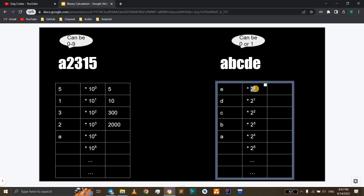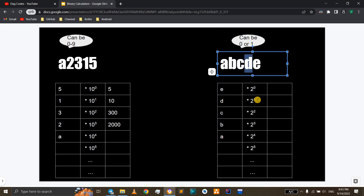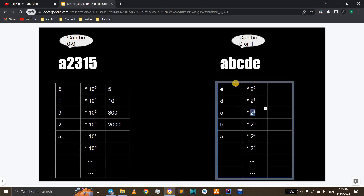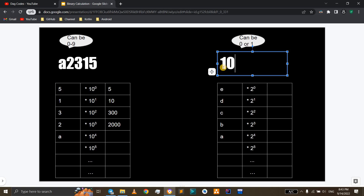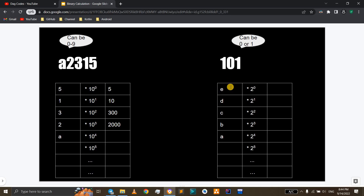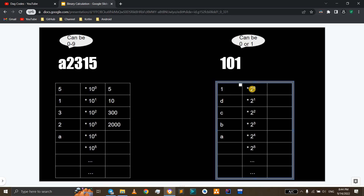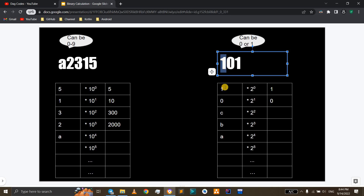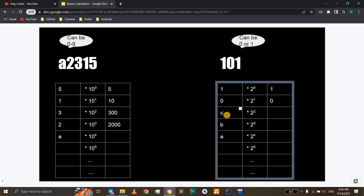E to the power of 0 represents, d to the power of 1 represents, c to the power of 2 represents, and this is how it is. 1 times to the power of 0 is 0. 0 times to the power of 1 is 0.